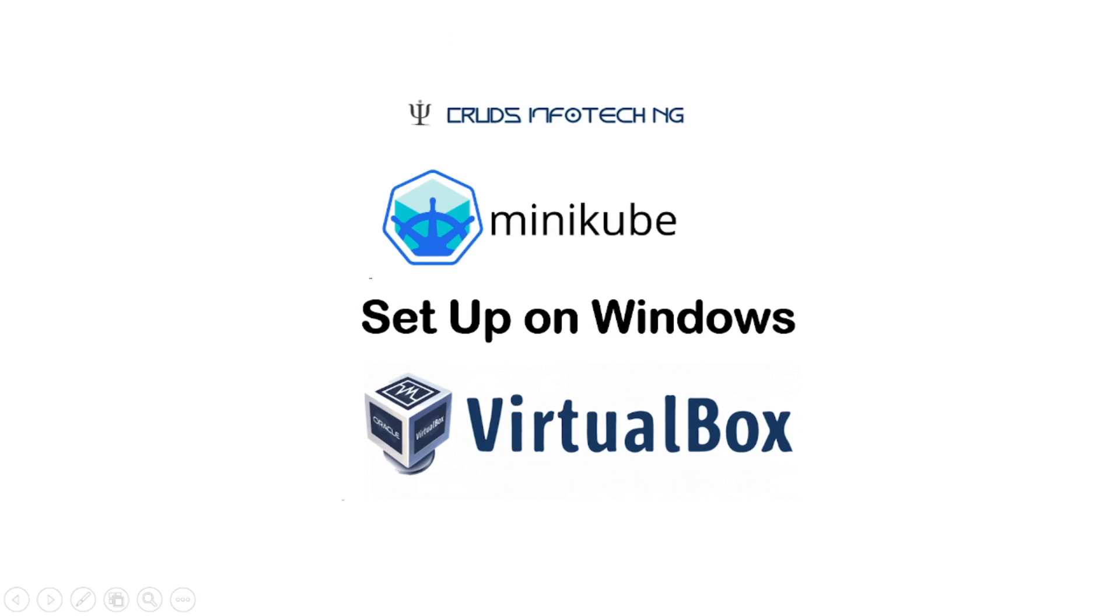Hello everyone, this is Chidanan from Cruts Info Tech NG. Welcome to this tutorial on Minikube setup on Windows machine using VirtualBox.